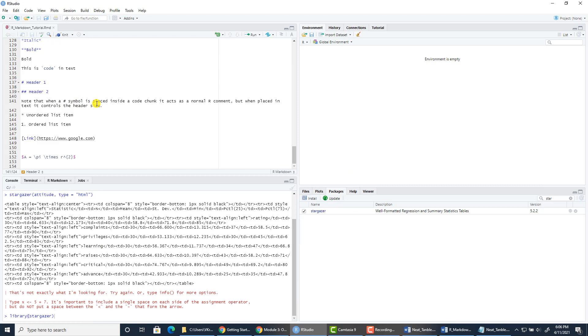This completes our tutorial on using R Markdown language and the Knitr package to produce reports based on R Markdown files. Thank you for listening.